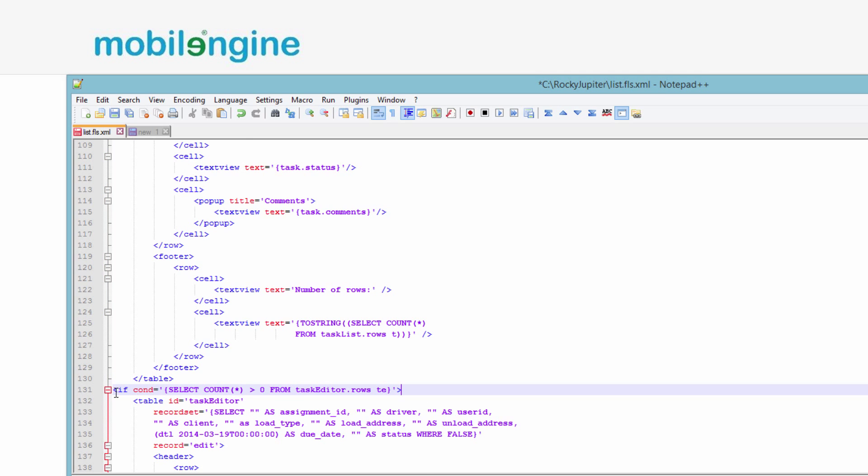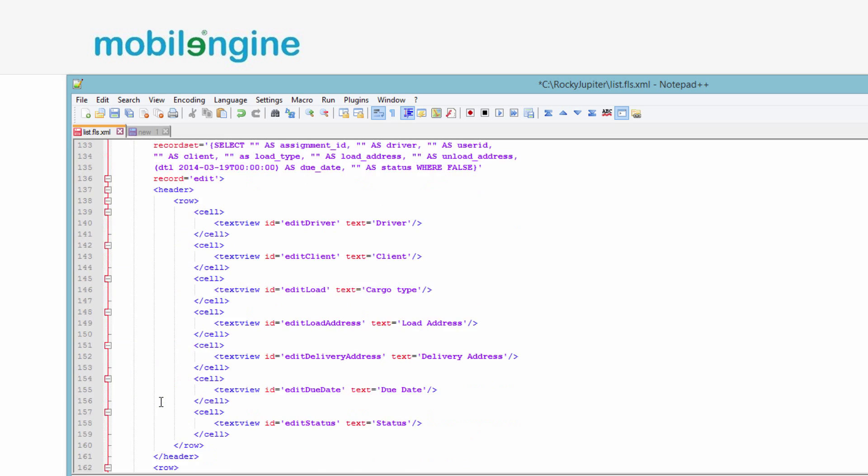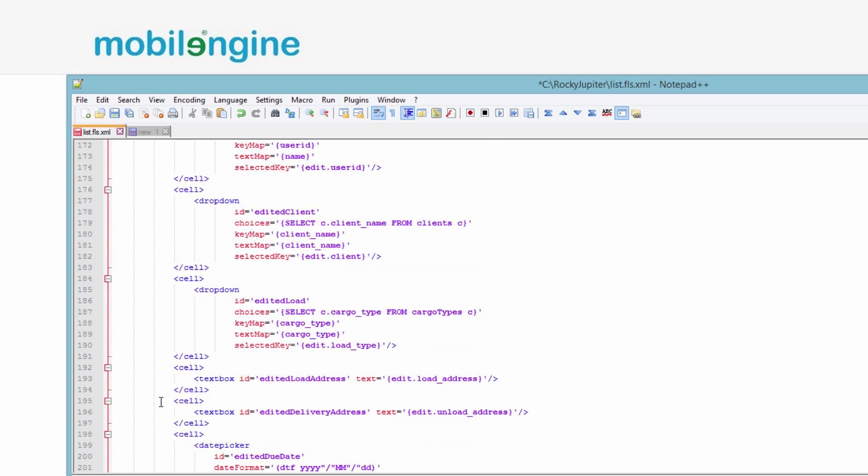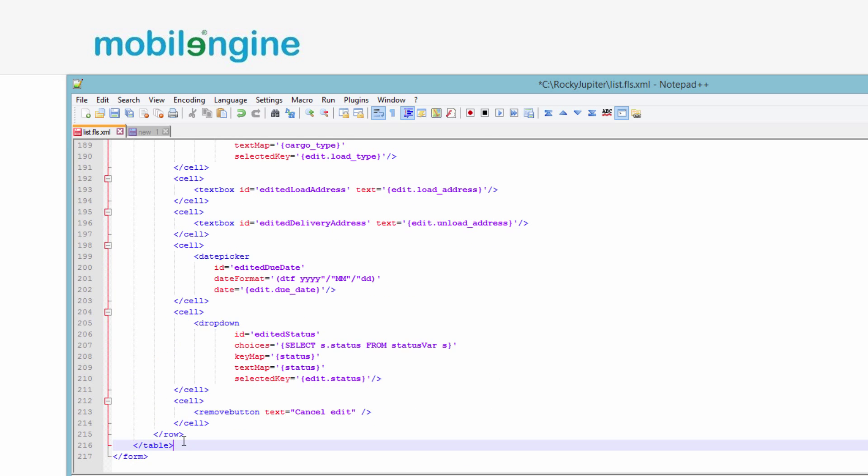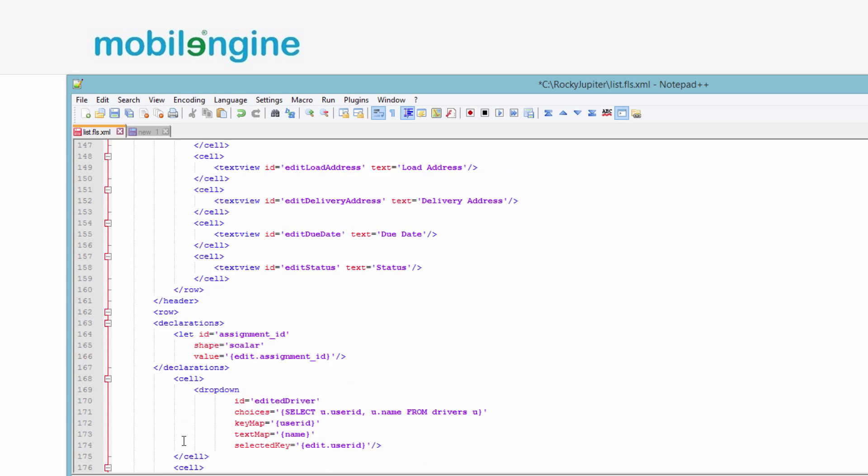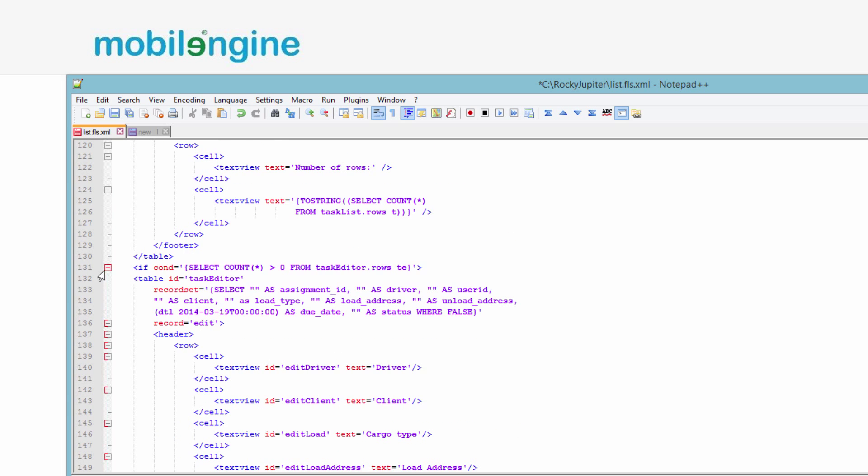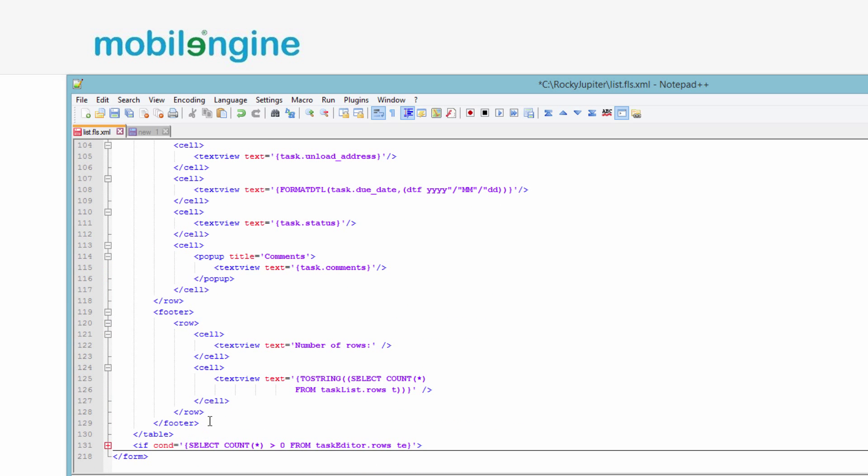From the previous tutorial, you might be familiar with the if element that shows and hides its child elements conditionally. Wrap up the complete task editor table control, complete with header, inside a huge if.